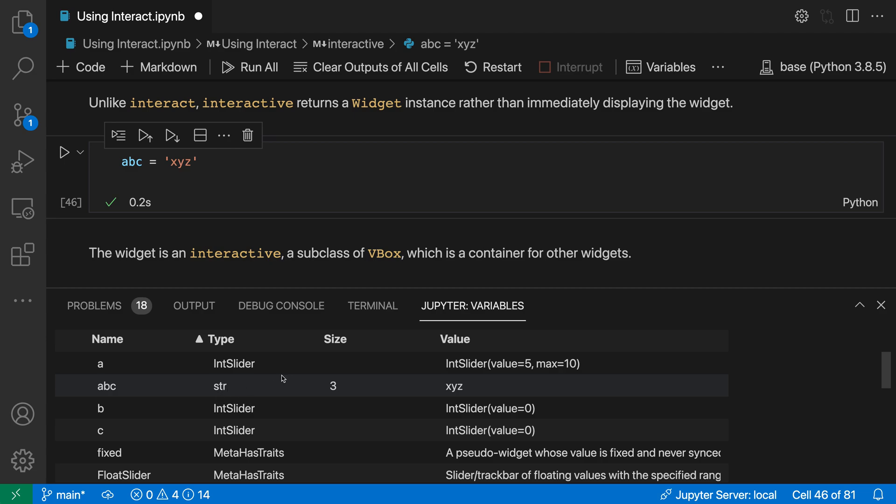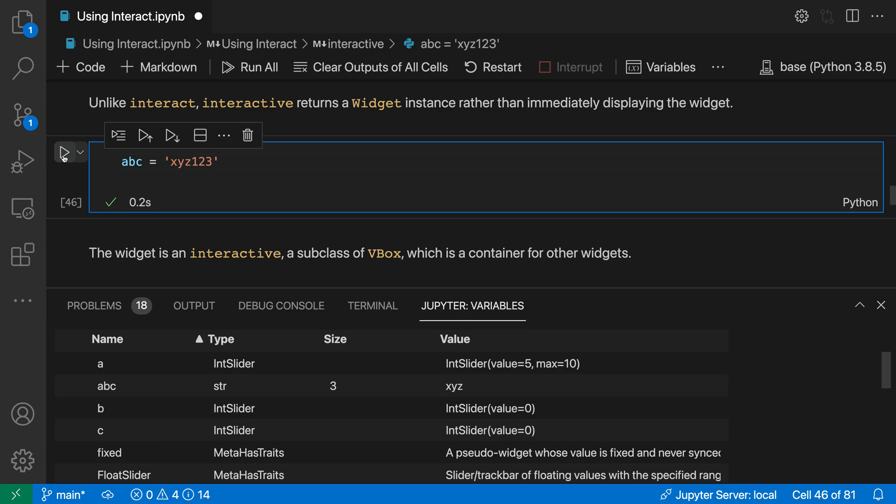The important thing about the variables view is that it reflects the state of the notebook itself, not the code you've written. If I change this to XYZ123 you can see that the variable has not been updated yet until I actually run the cell. I'm going to run the cell now and as soon as I execute the cell, the variable has been updated.